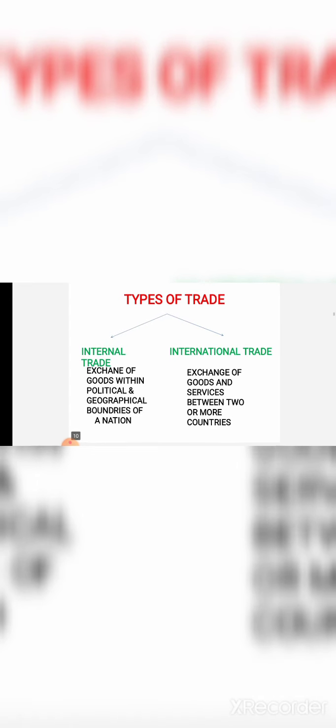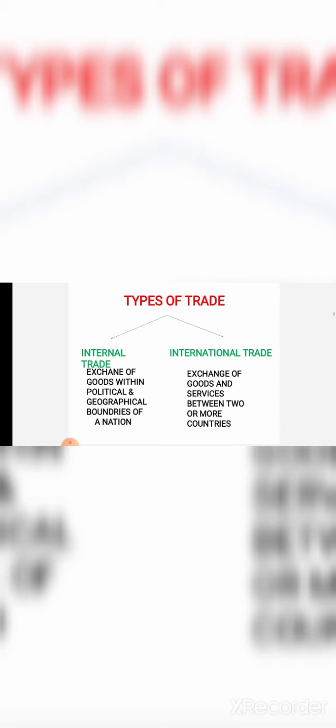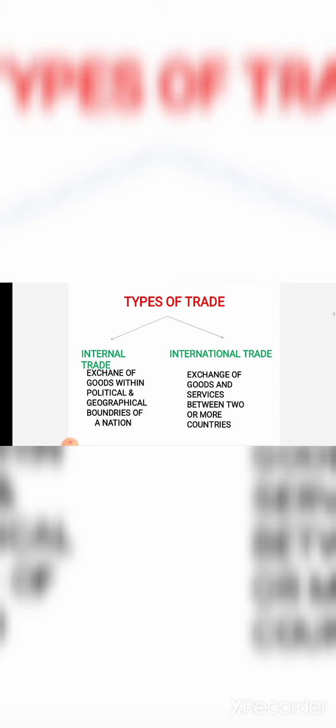Next is international trade. International trade refers to the exchange of goods and services between two or more countries. When the exchange of goods and services happens between two or more countries, you call it international trade. International trade can otherwise be called external trade, foreign trade, or inter-regional trade — trade among different countries across political boundaries.